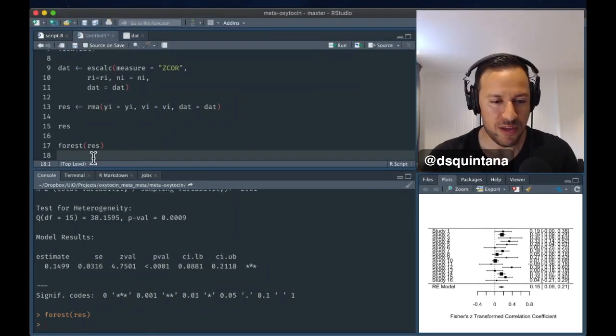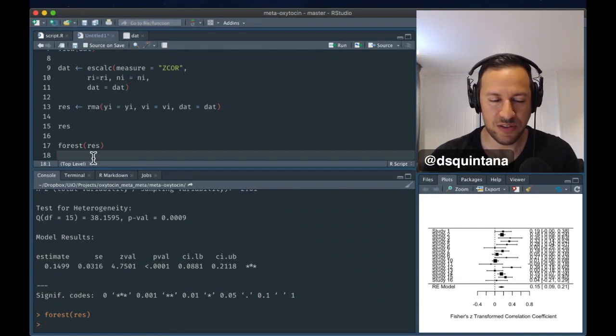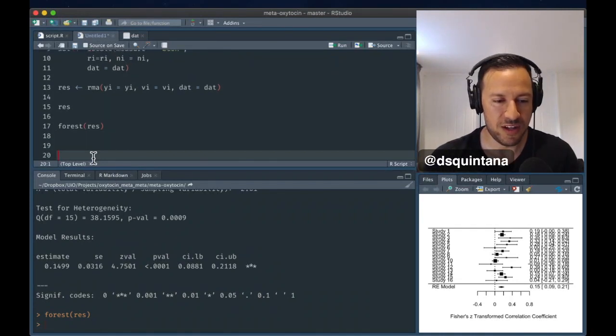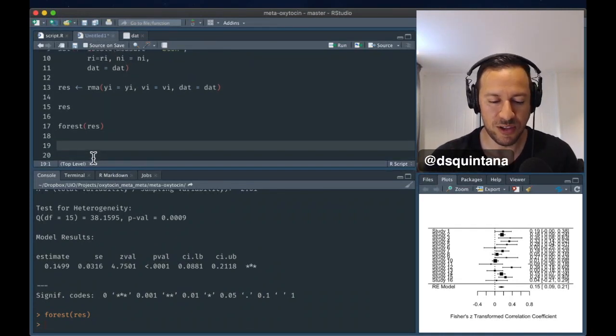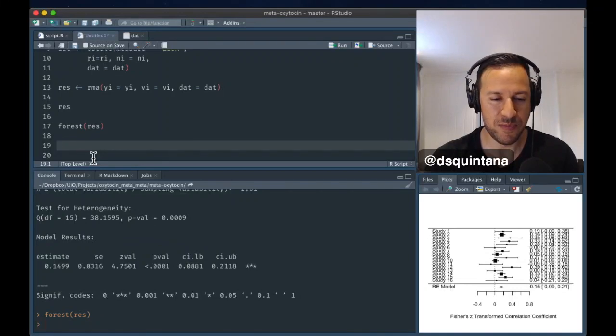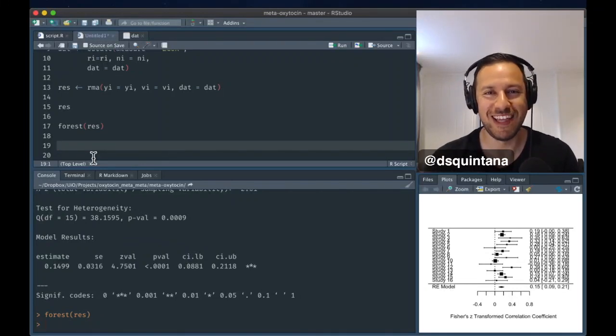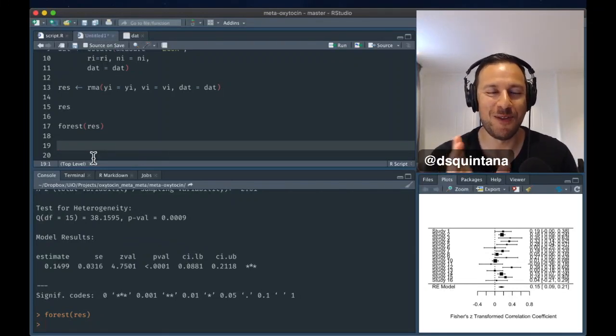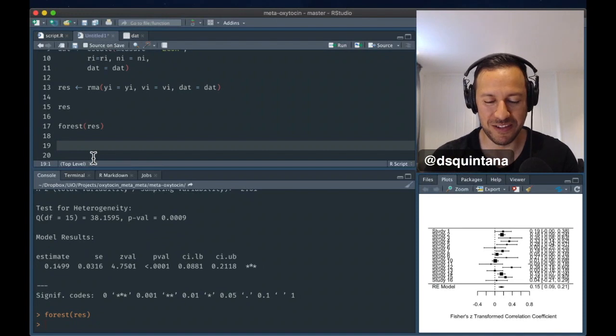Now, one thing that you can do to actually look at the influence of studies is using the leave one out function. And this basically runs a set of meta-analyses, leaving one of the studies out of the meta-analysis.